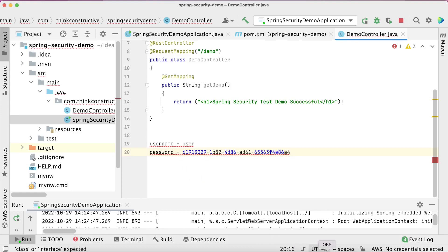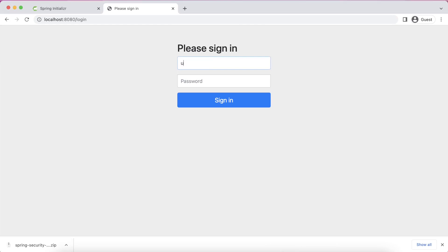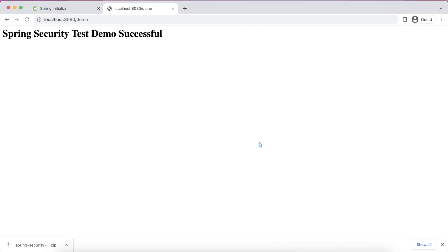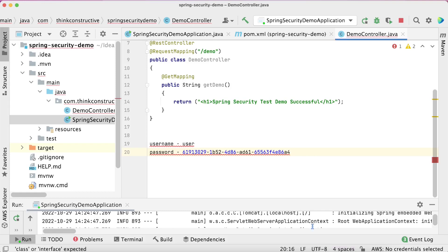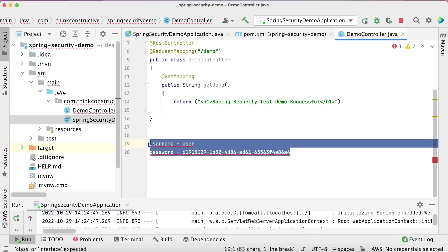I'll copy this password. Going back to the browser window, I'll enter username as 'user' and the copied password, then click Sign In. I am now able to access the URL. By just including the Spring Security dependency, such a powerful feature is available by default — I don't need to code everything for this; it is already taken care of. That is where Spring Security is extremely powerful and very popular.